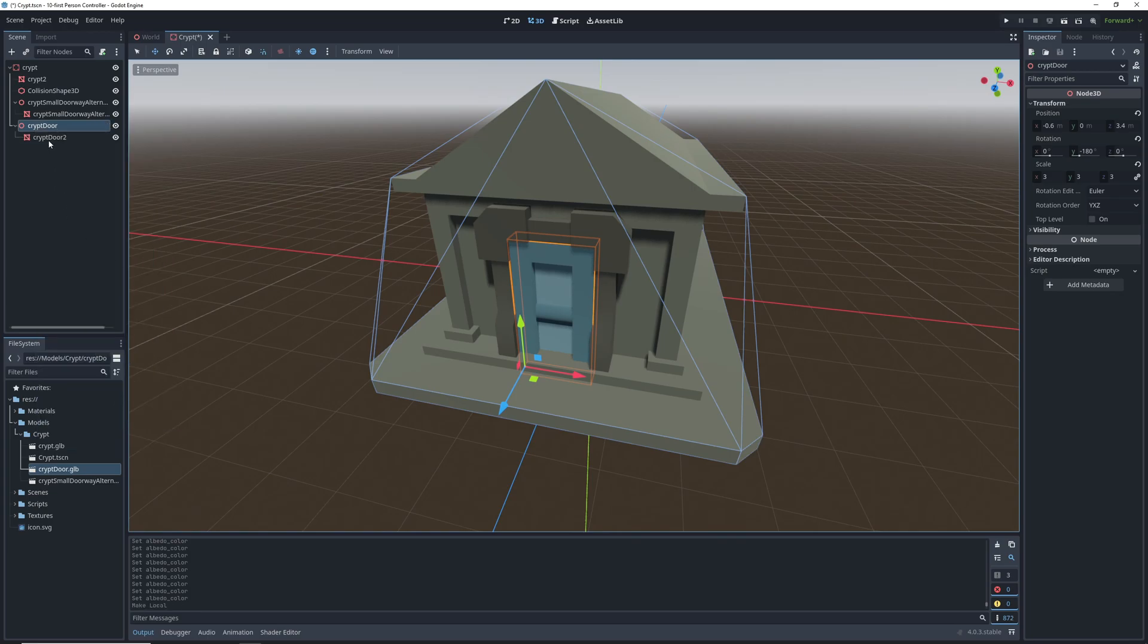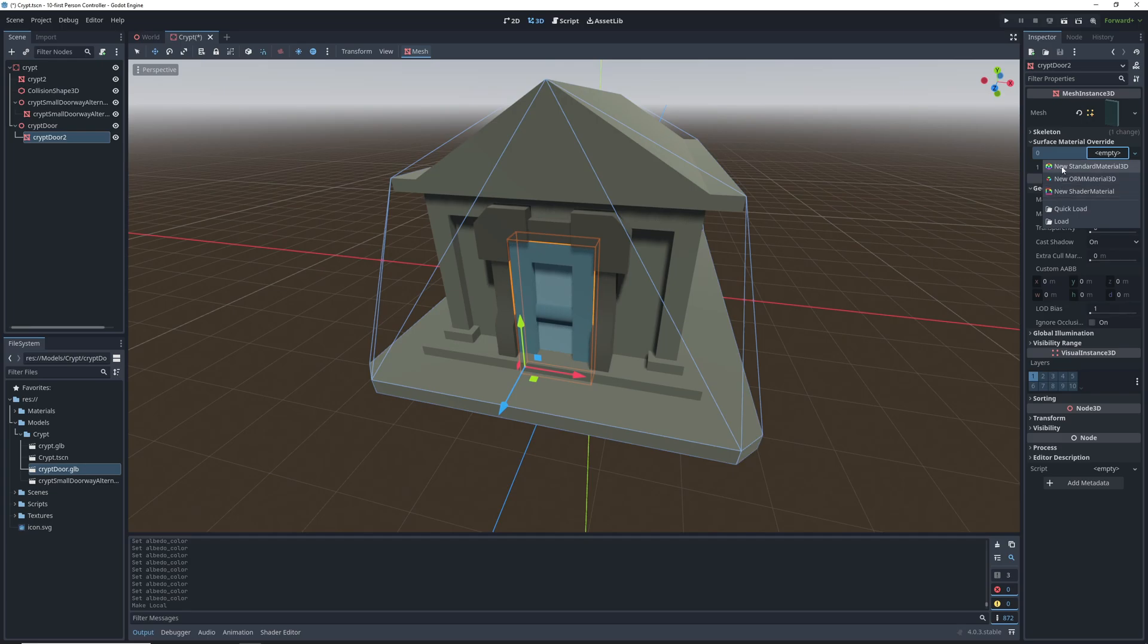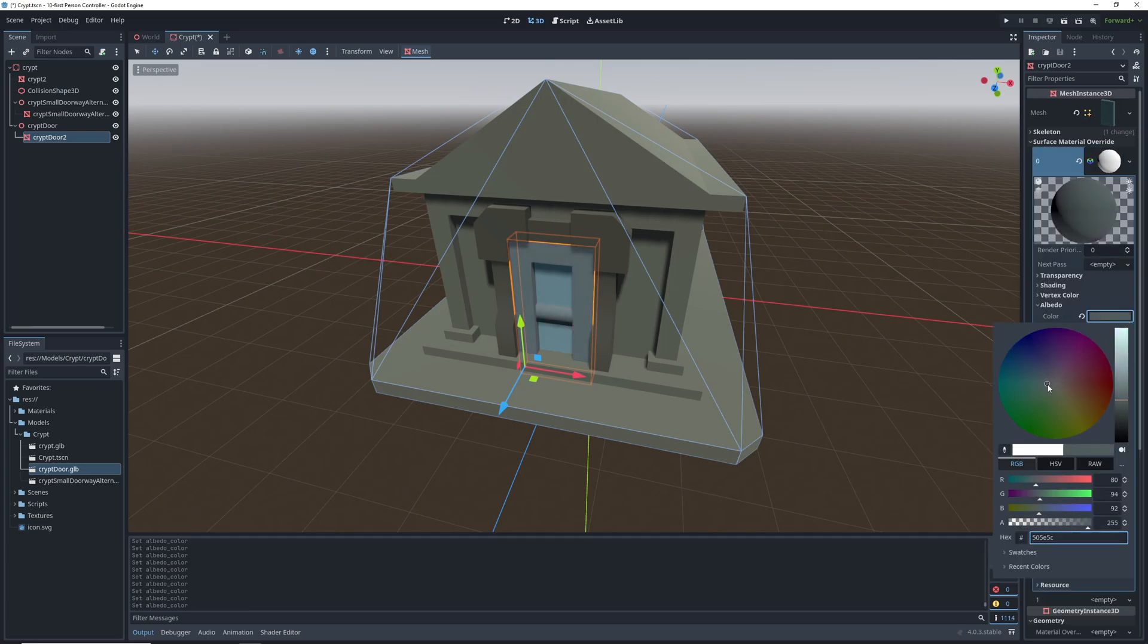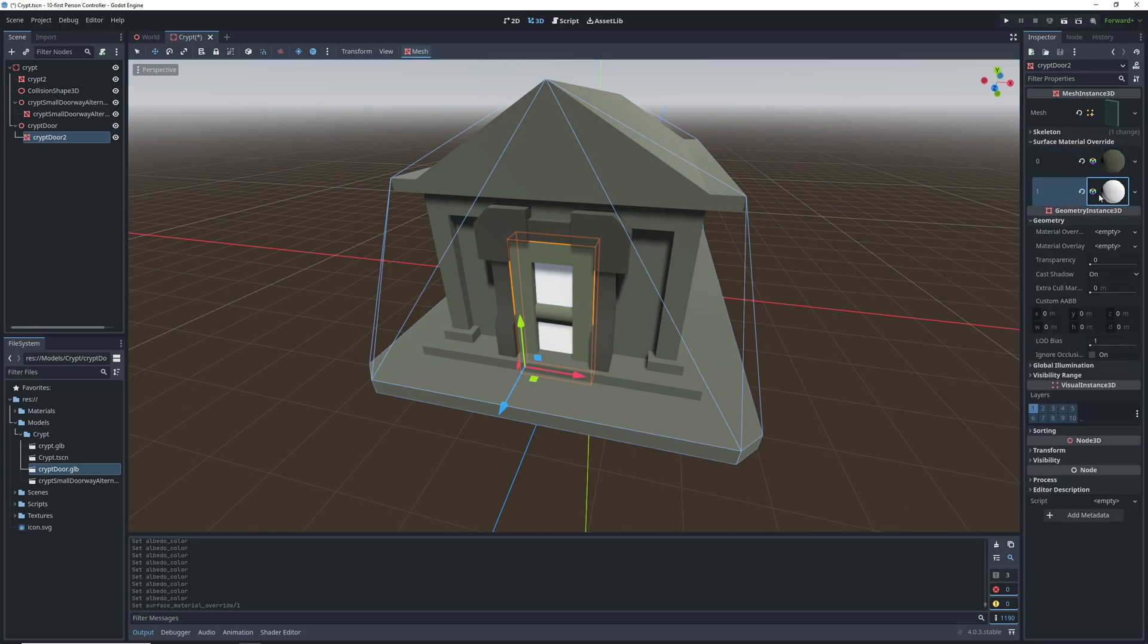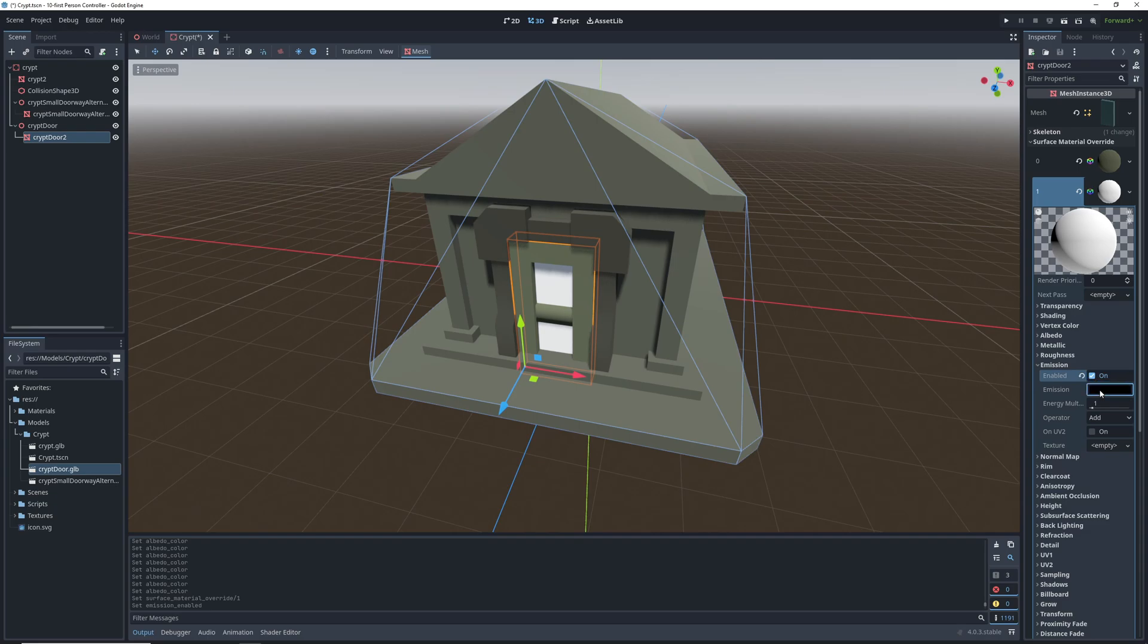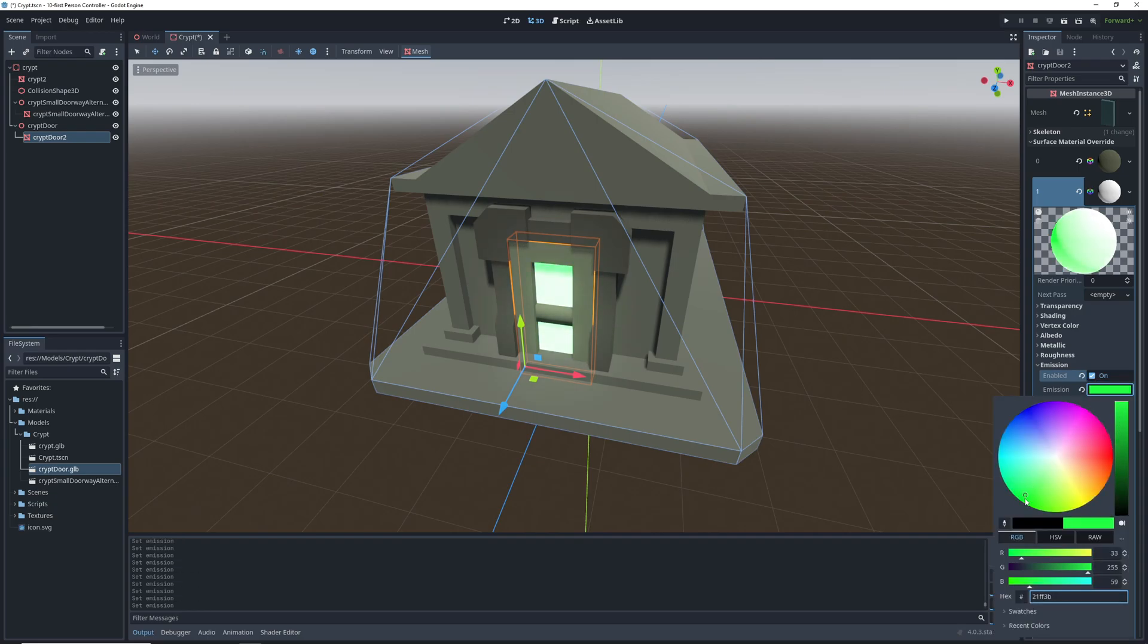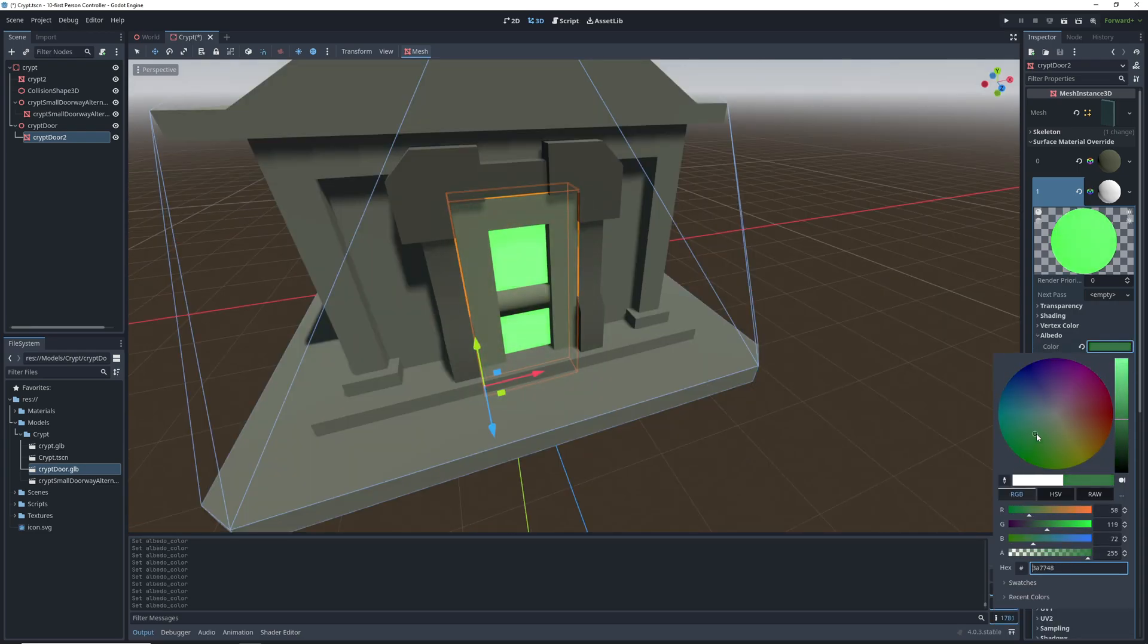On the door itself you'll notice that we have two materials that we can override because there's a door frame component and a glass component to it. And with more complex models that you may like to import the artists will often have even more materials that you can customize. On the door glass material we're not only going to change the color but also add some light emission to the material. This way it will look like there's a spooky green light coming from inside the crypt. After that we'll set the color albedo as well and our crypt is done.